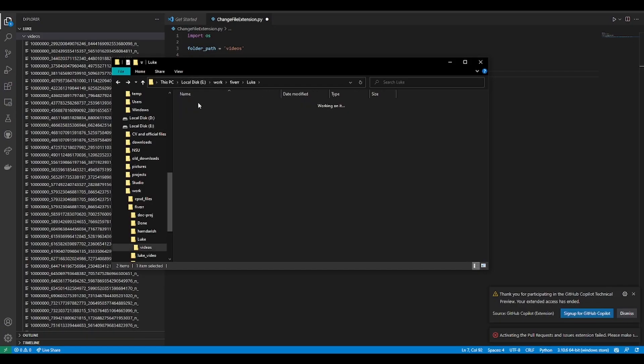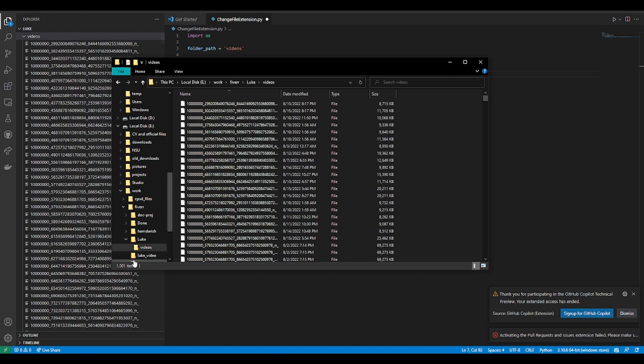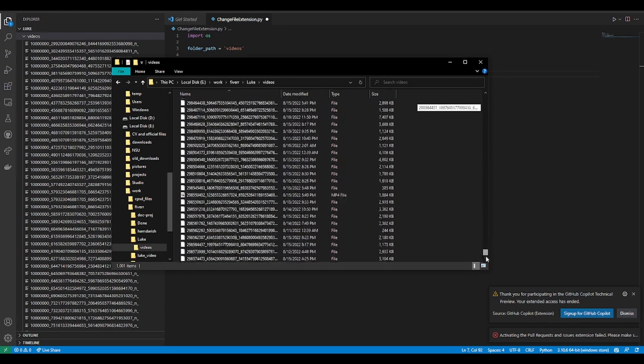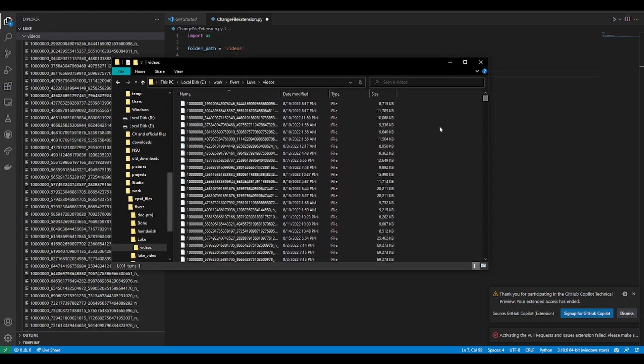As you can see, I have a thousand videos which don't have an extension. I've downloaded these videos from the Facebook ad library for a deep learning project.